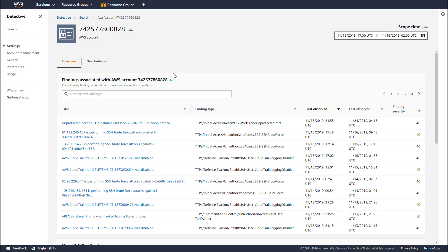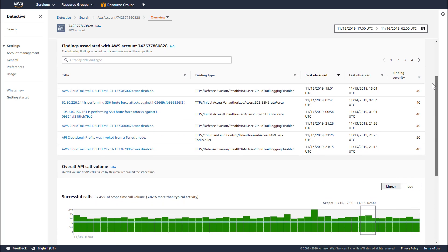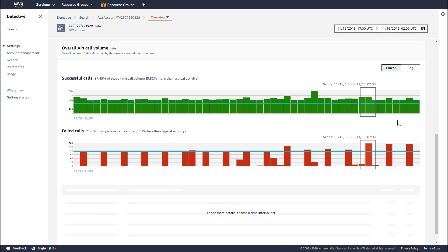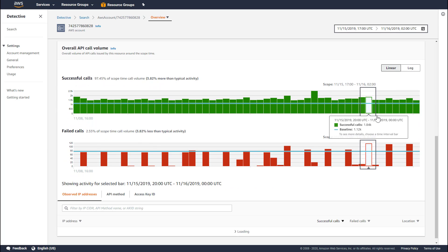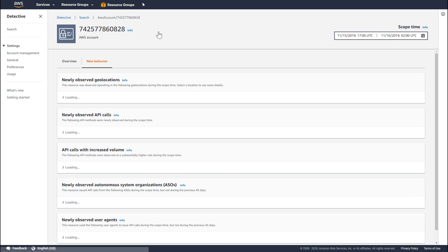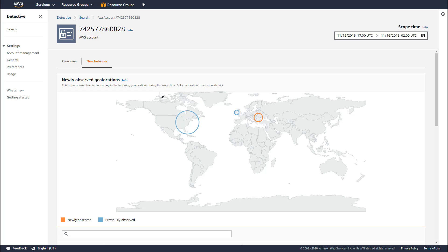The profile page for the account is very similar to what we saw on the finding profile page. We have the overview and new behavior tab, a list of all the findings, and the entire API volume — and you can drill down into these details, or go to the new behavior tab and look at those details. In this manner, a lot of the information which we condense and show on the finding profiles is available on the individual resource profile pages, and you can get to those either through the links or the search interface.